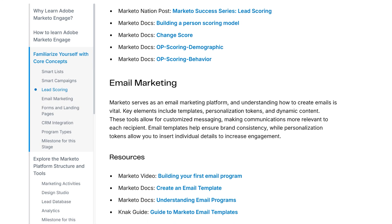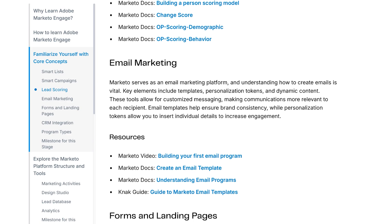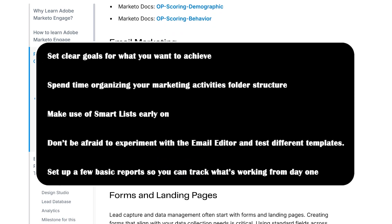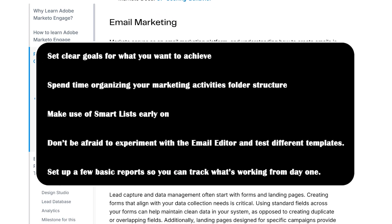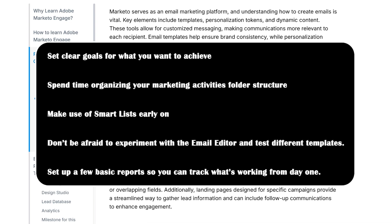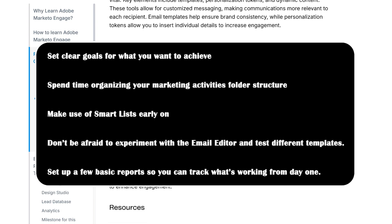Before you jump into creating campaigns, here are some quick tips. Set clear goals for what you want to achieve — more leads, higher engagement, or nurturing cold prospects.